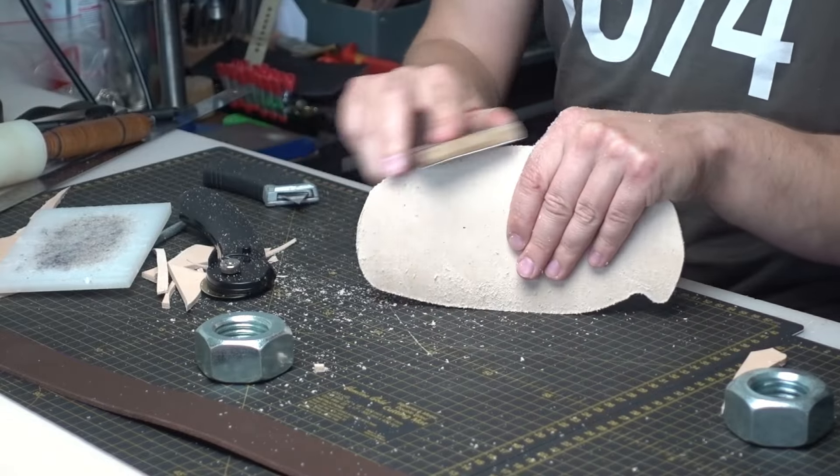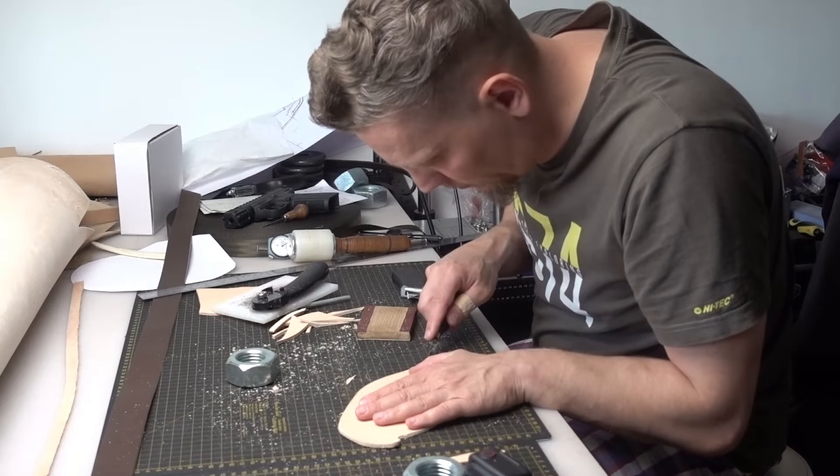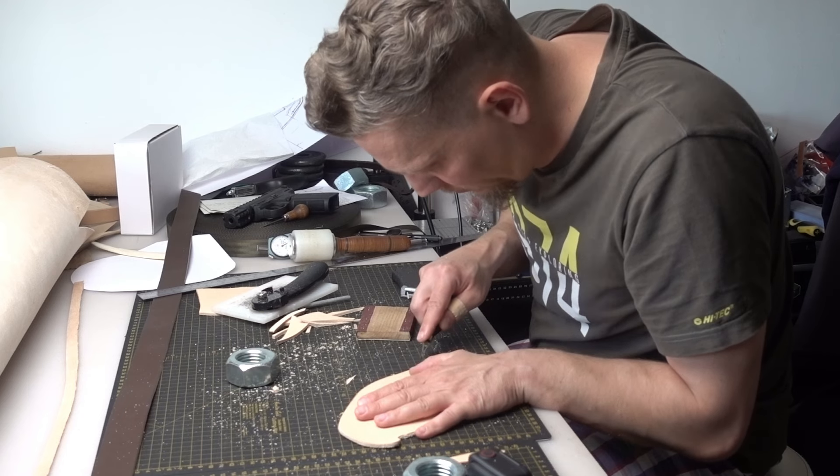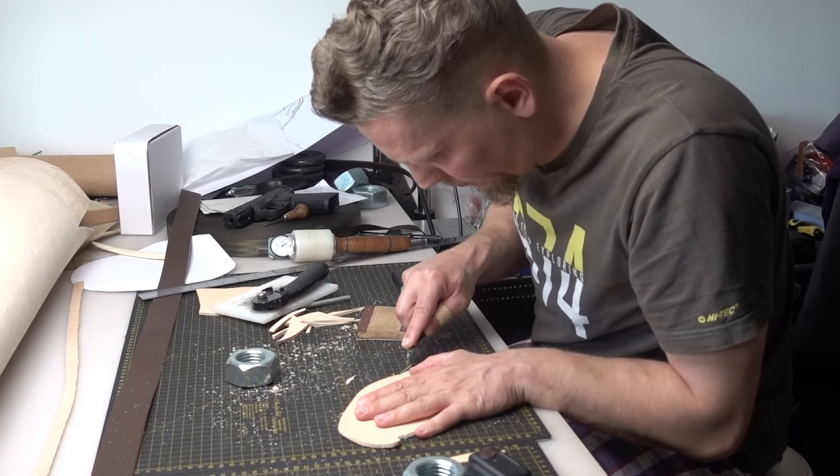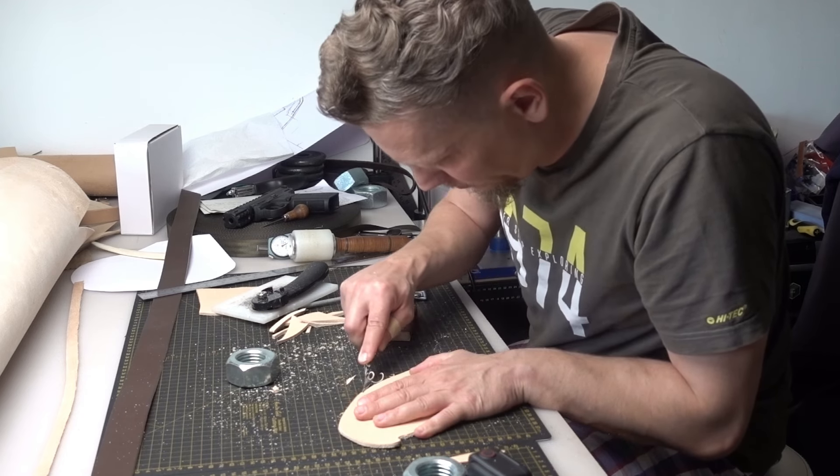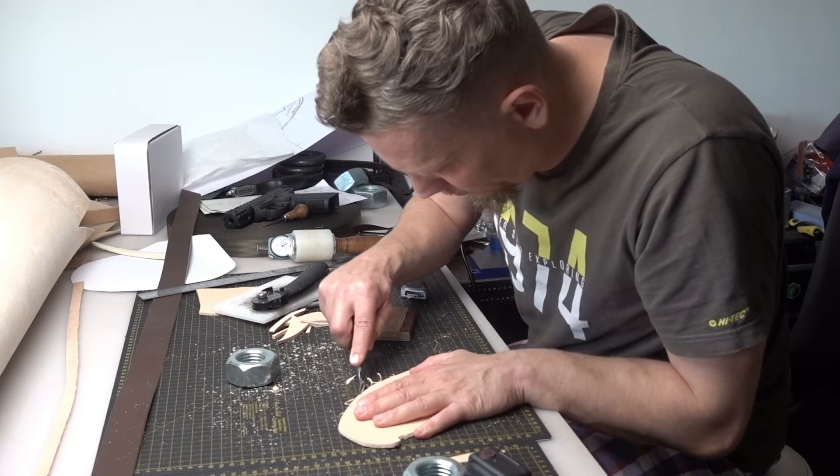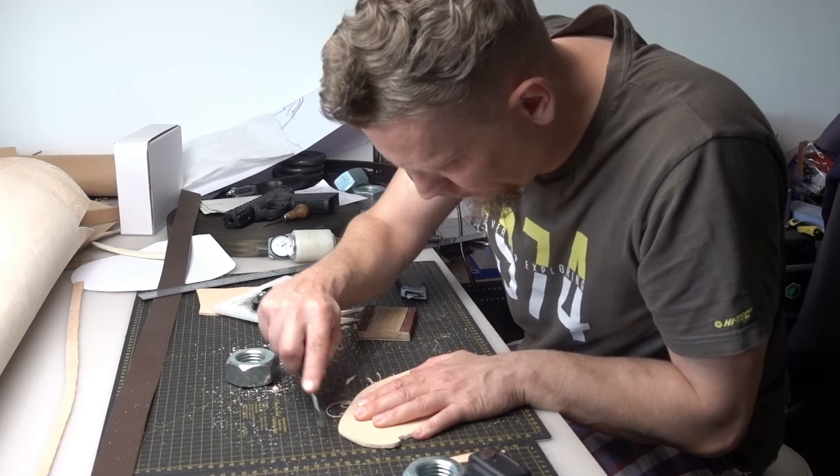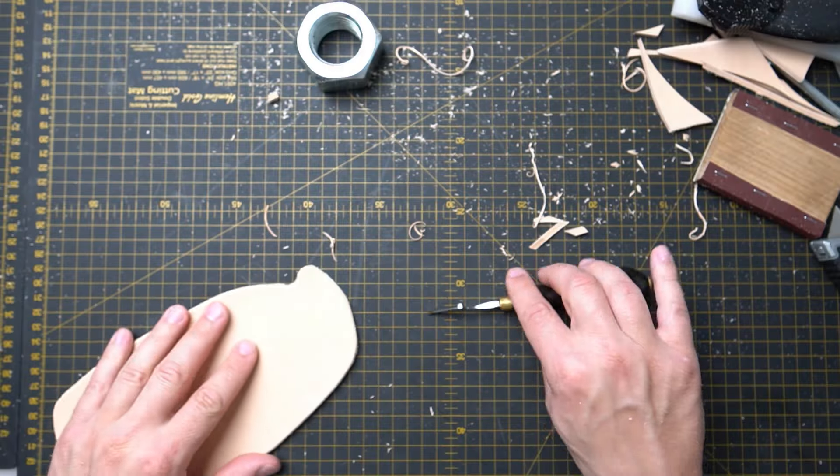After that is the best time to crease the edges, but only crease visible ones. Where you got stitching line, don't crease those now. We're going to do them later on.